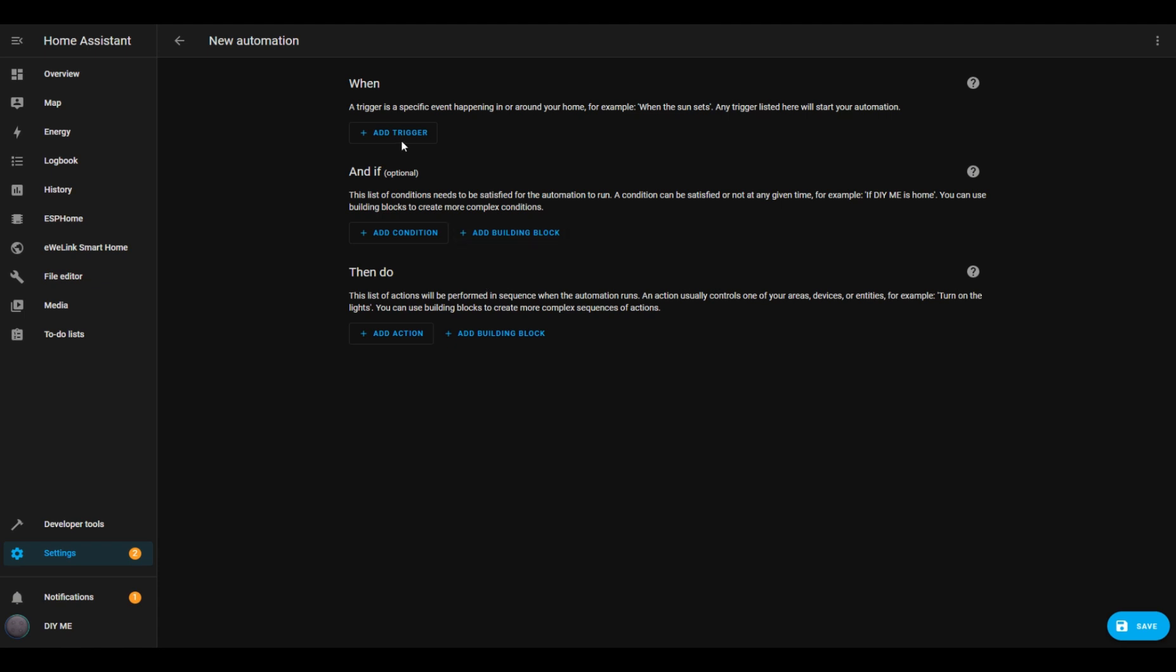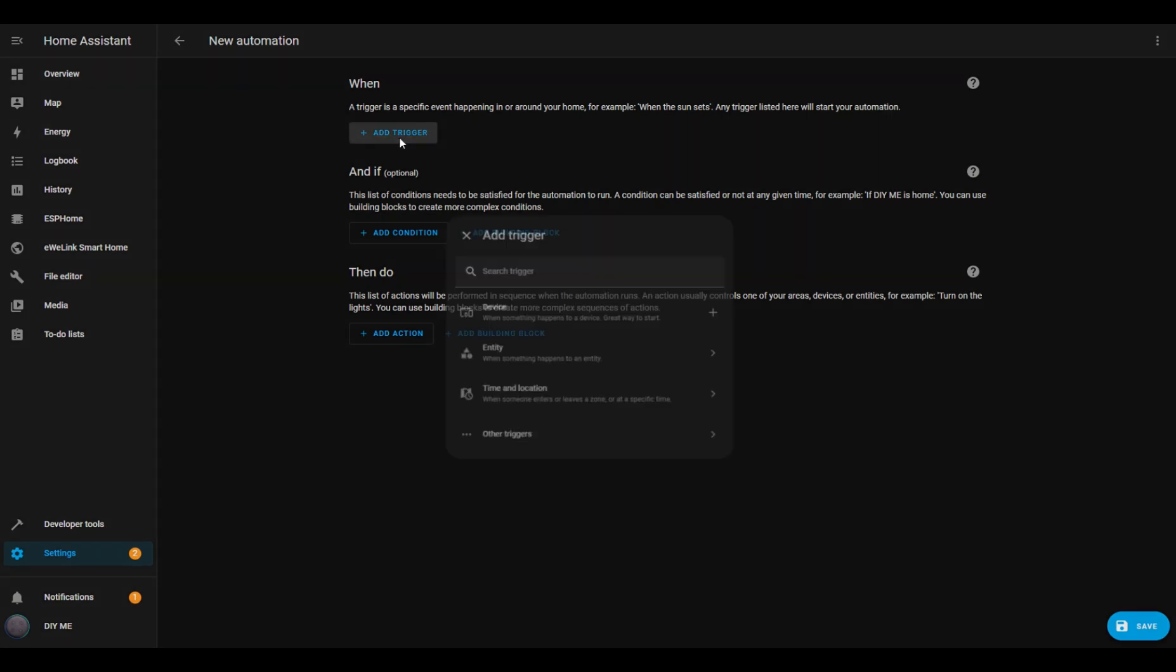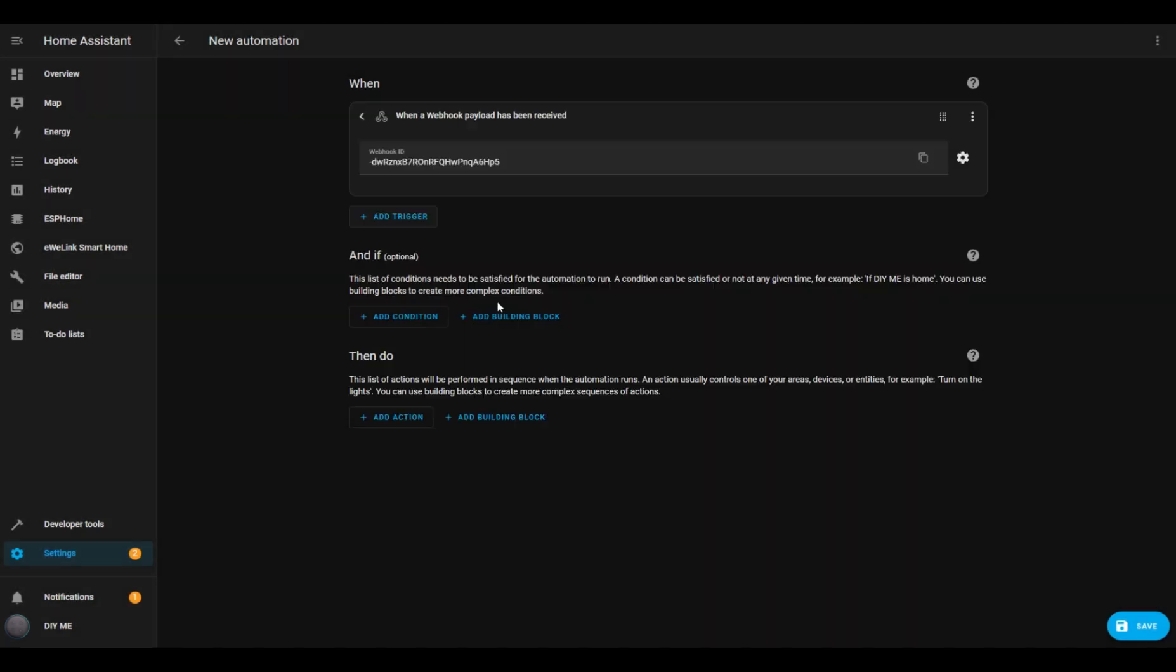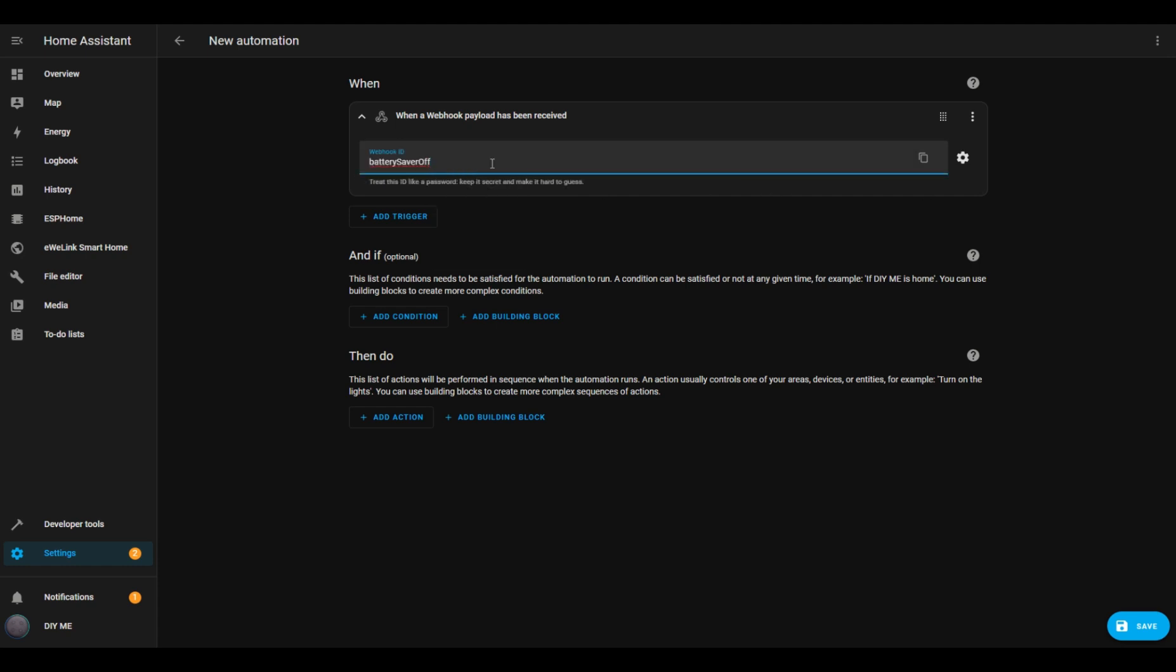Now, it's time to set the trigger for this automation. I'll click the Add Trigger button, search for Webhook in the search box, and select it. Home Assistant will generate a default Webhook ID, but I'm going to change it to make things easier to configure later. I'll set it to Battery Saver Off.